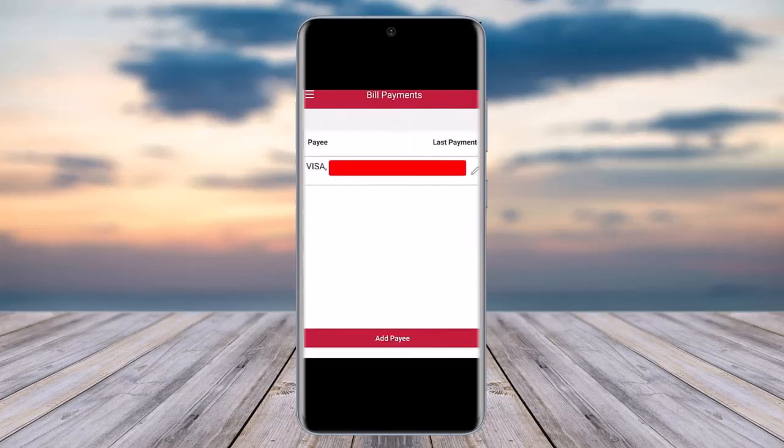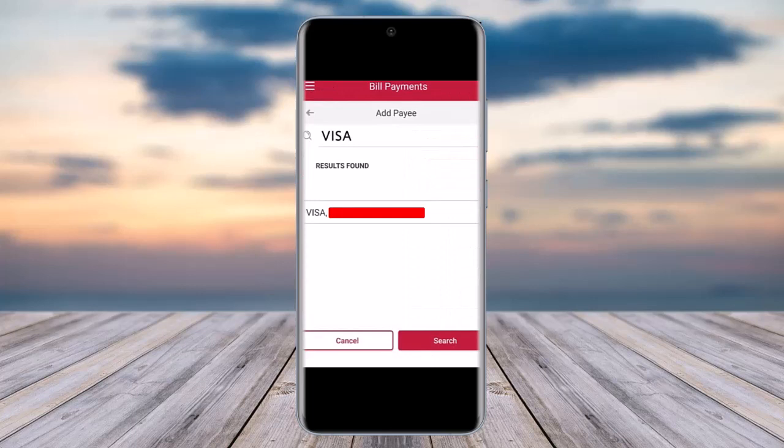Right after that, you will need to add a payee. If you are doing this for the first time, tap on 'Add Payee' at the bottom and search for your Visa card type. For example, you can type 'Visa' in the search bar.